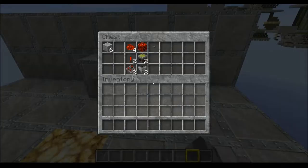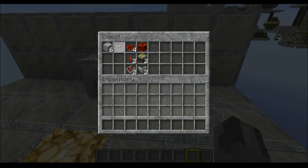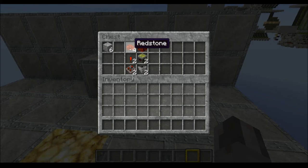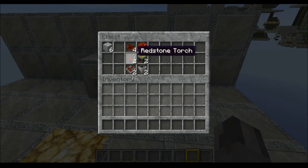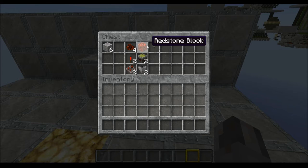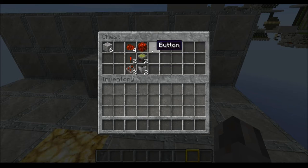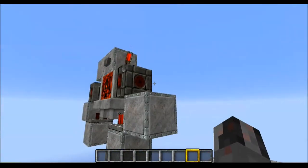So what resources will you need? Of course you will need a few building blocks, then four redstone dust, two redstone torches and two comparators, one redstone block, two sticky pistons, two hoppers, and finally some kind of input — in this case I'm using a button.